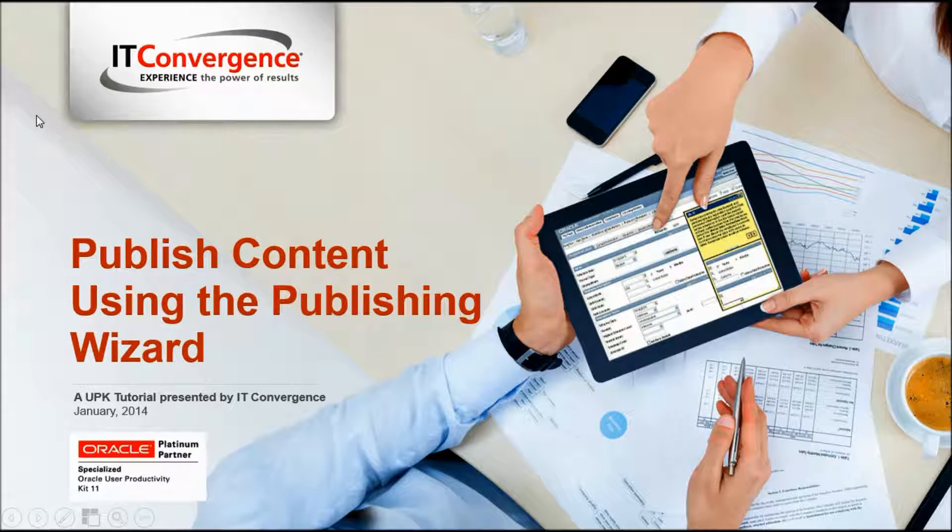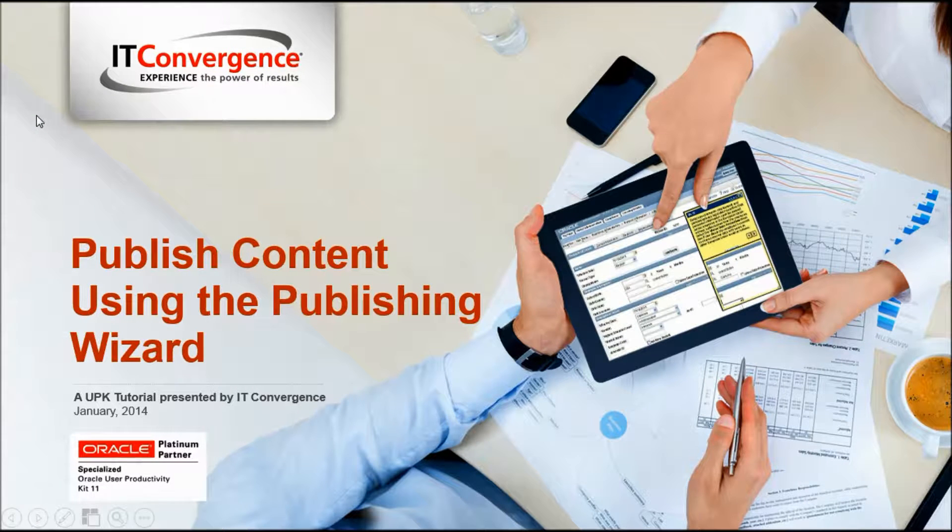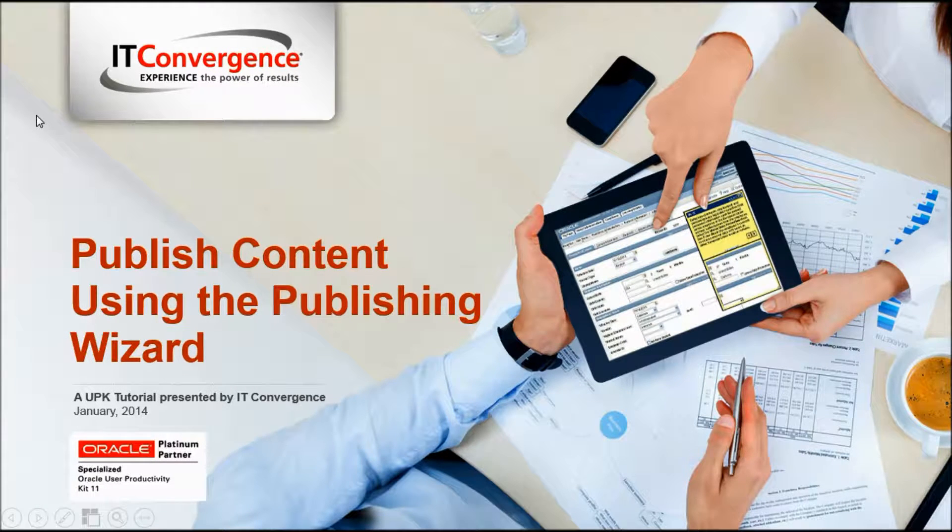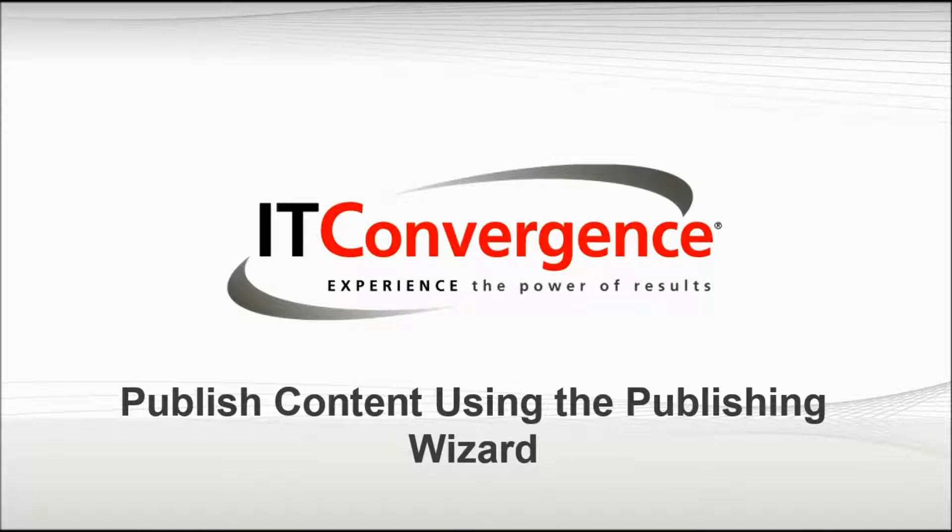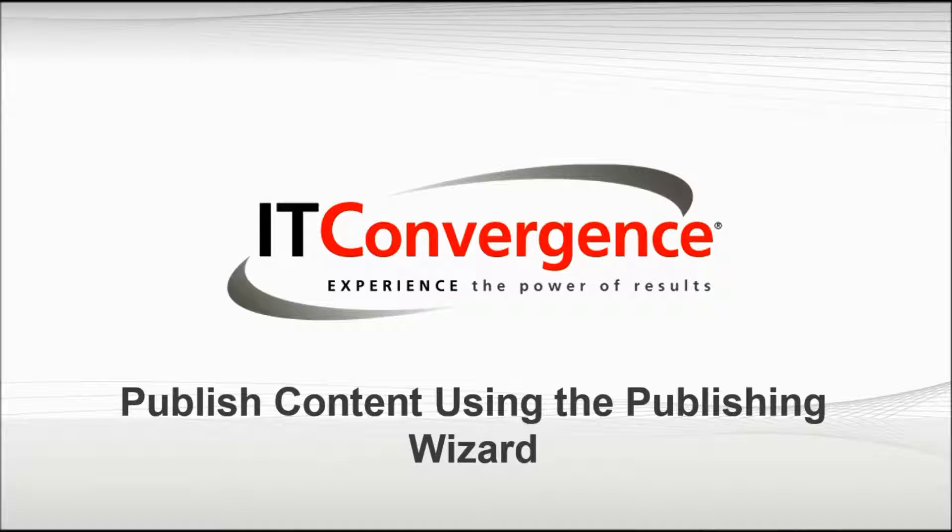Hello and welcome to the IT Convergence User Productivity Kit tutorial series. This is a demonstration of how to publish content using the Publishing Wizard in Oracle's UPK Developer.